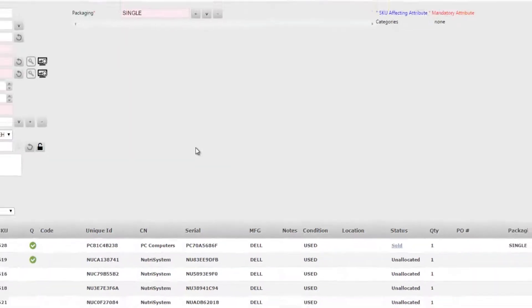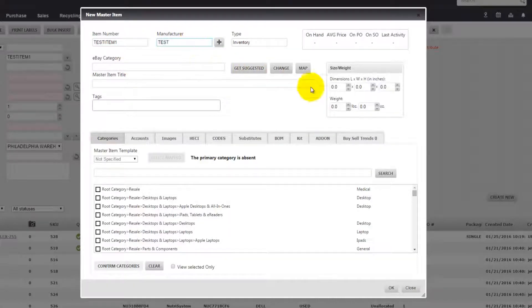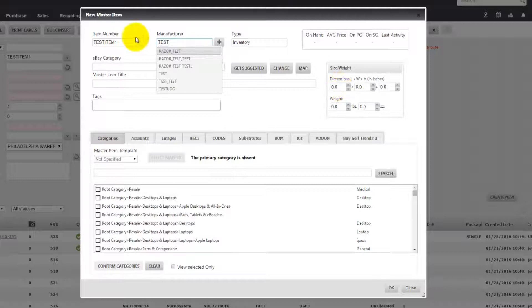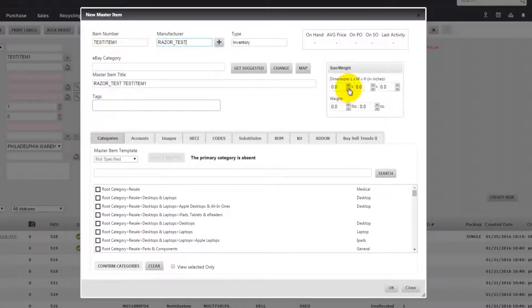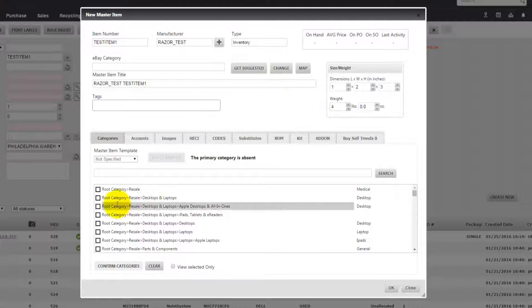By clicking yes, it will open up a blank item where you can fill in the manufacturer, weights, and dimensions. So let's put a 1 by 2 by 3 by 4 here and select a category.